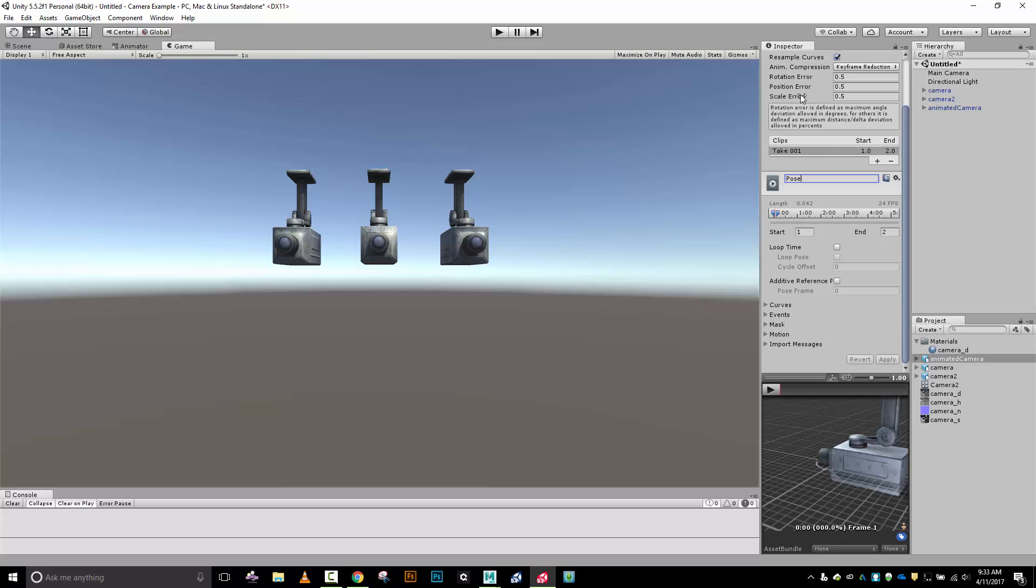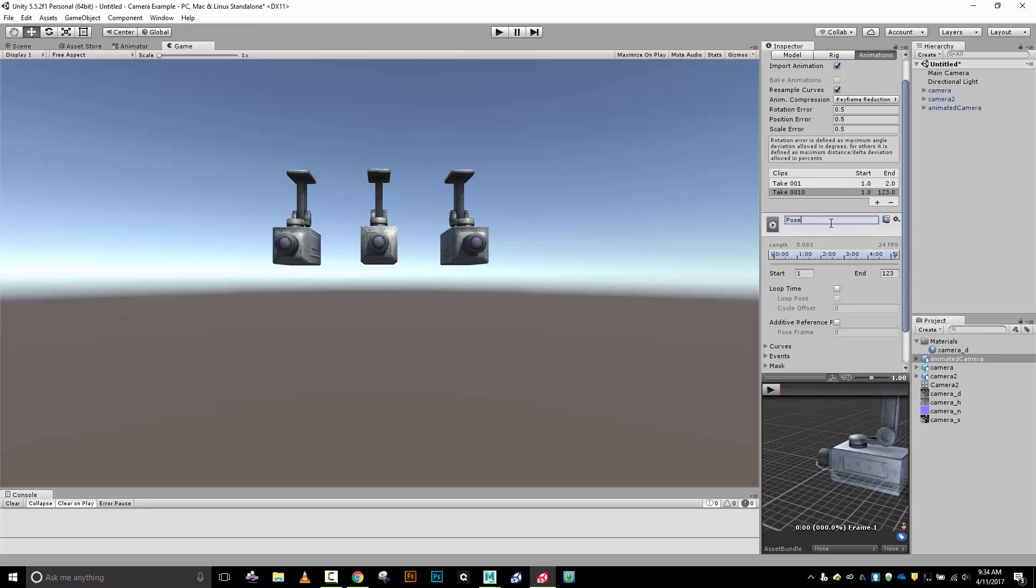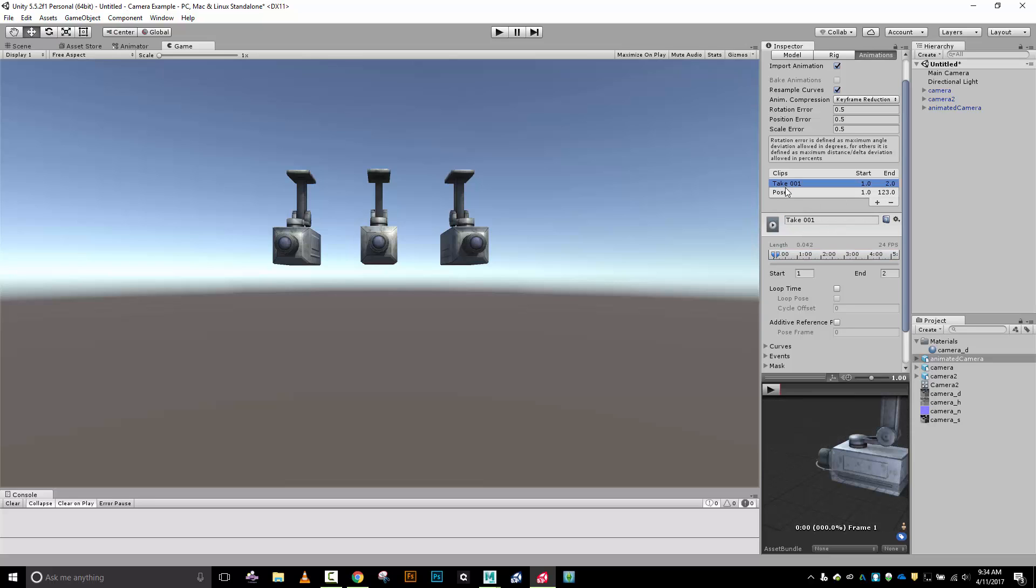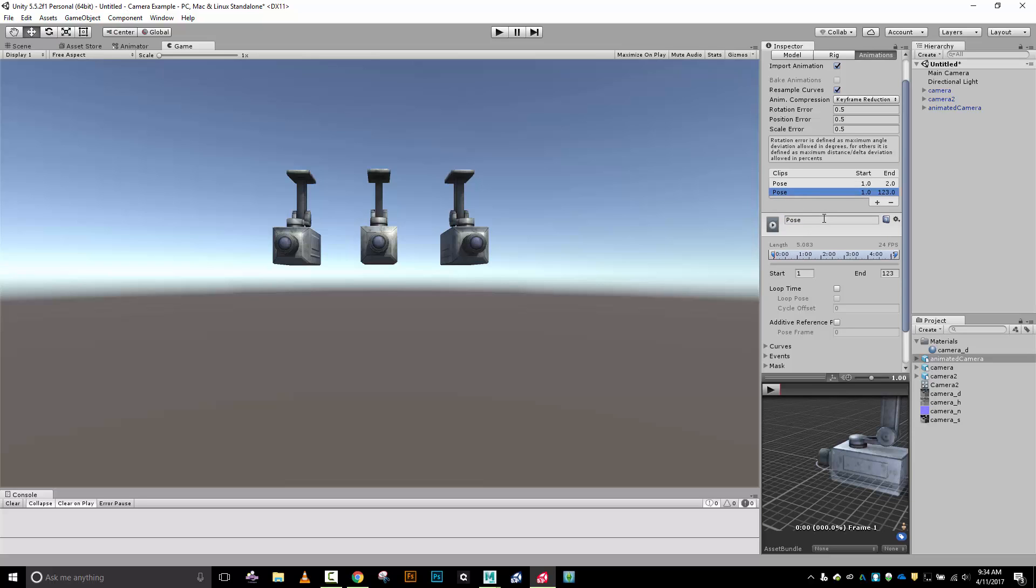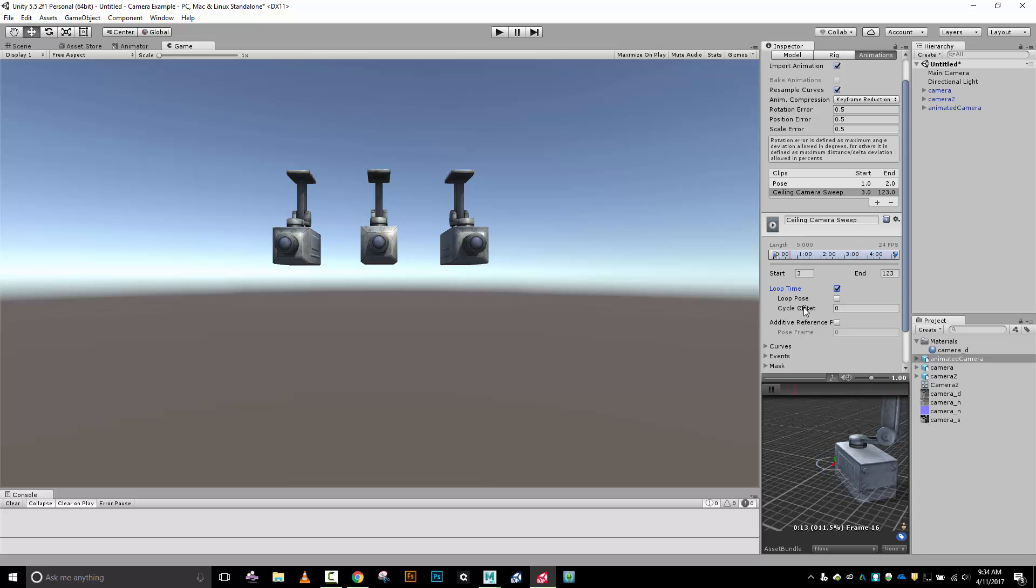Let's add another animation. This one is going to be ceiling camera sweep. The reason I'm giving it such a detailed name is because if I had a wall-mounted camera maybe its sweep pattern would be slightly different. Rather than have a bunch of things that are just called take one, I'll give this a fairly detailed name. This is going to run from frame 3 to frame 123.